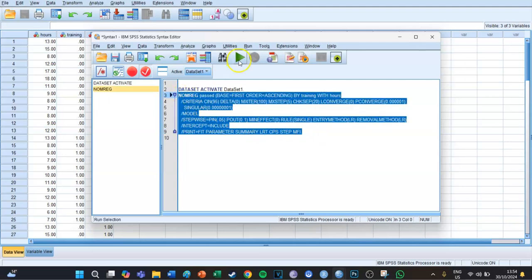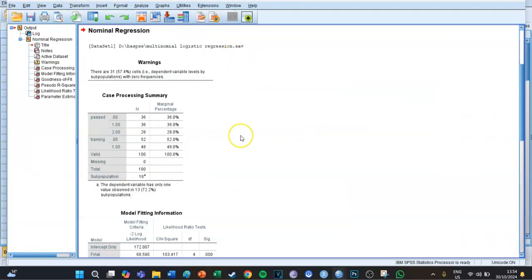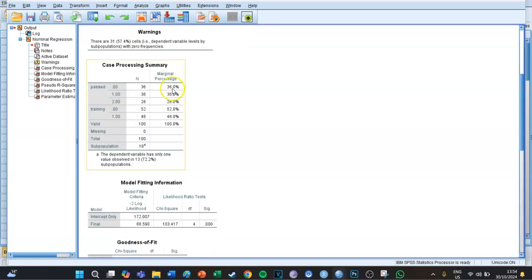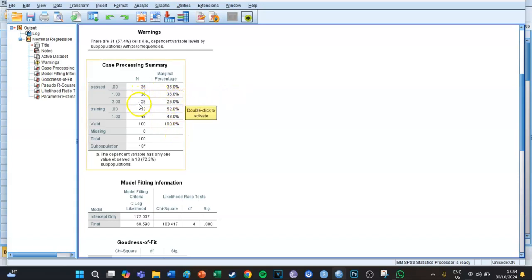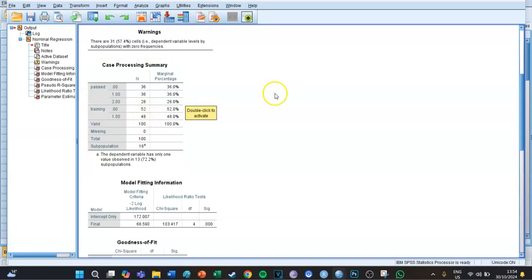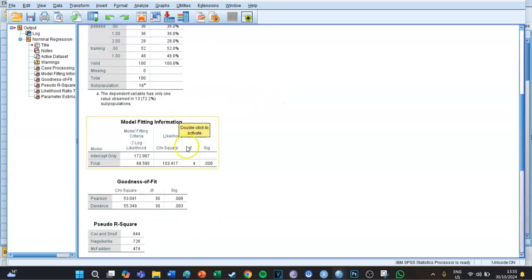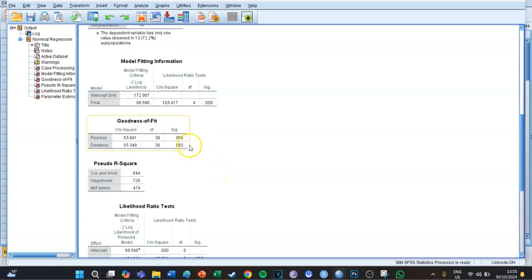You can first see the frequencies of the groups: 36 didn't pass the test, 36 passed with a sufficient, and 28 passed with an excellent. For the training variable, 52 people didn't take the training while 48 people did. The model fitting information needs to be significant, which it is.